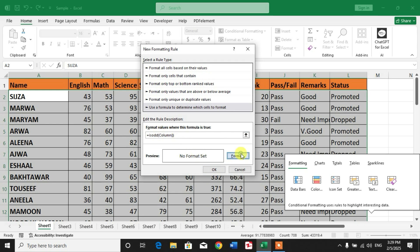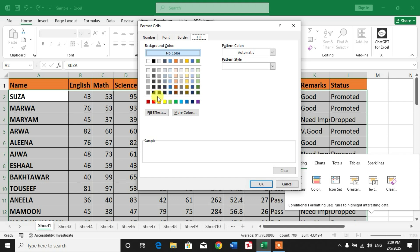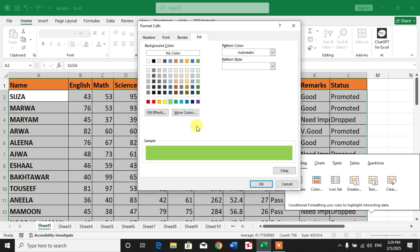Click Format, select the format color like green or yellow or red - the color which you want - and then click OK.